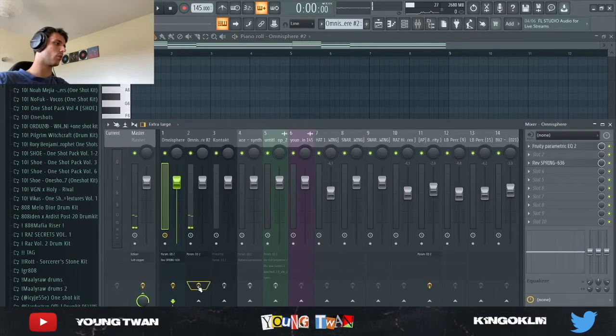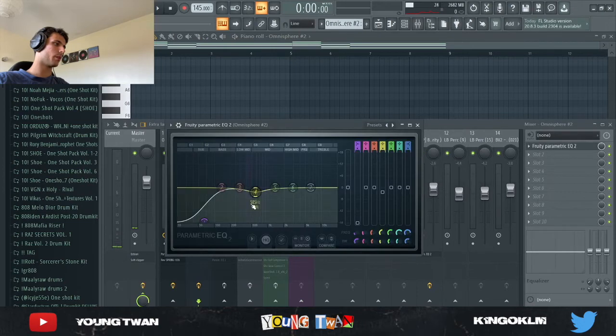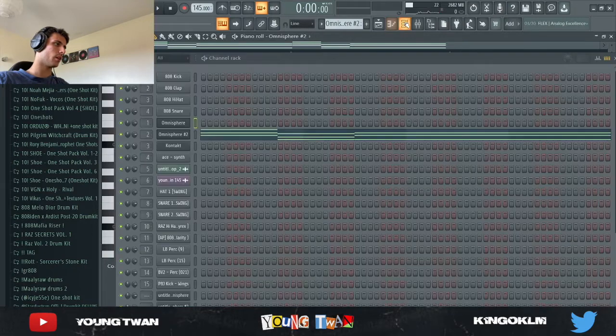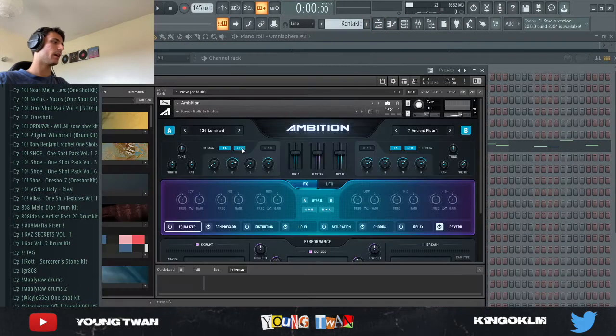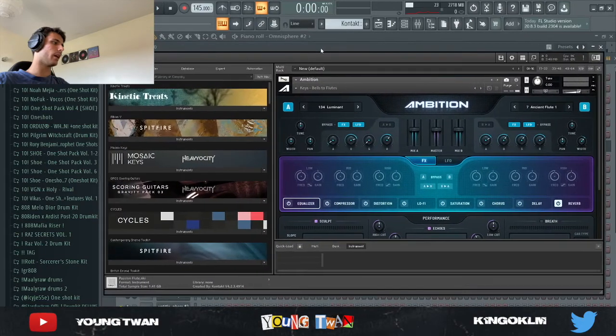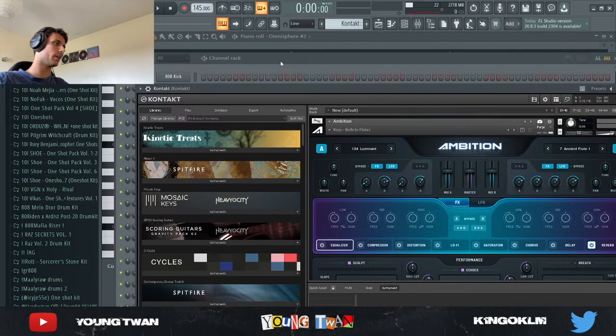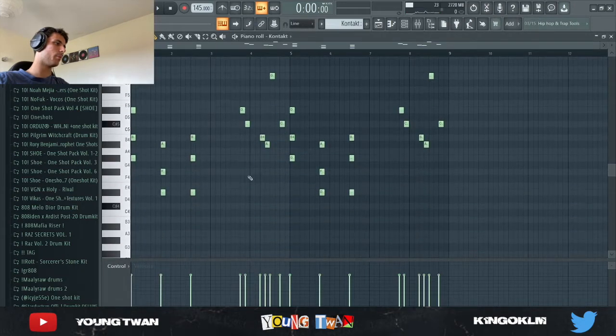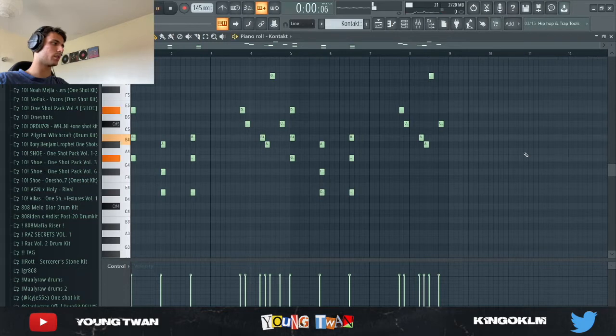So yeah, it's a cool little arp to which I put an EQ just to take out some frequencies right here and also cut the lows out. Then I opened up Kontakt and I went in the Ambition library and I picked this bells to flute preset and I just copied the chords and added like this cool little pattern right here. This is what it sounds like.